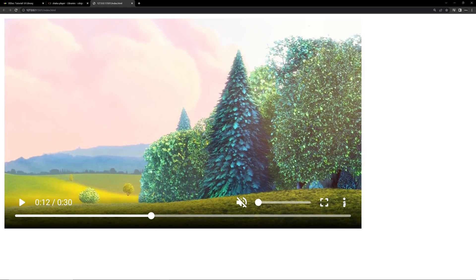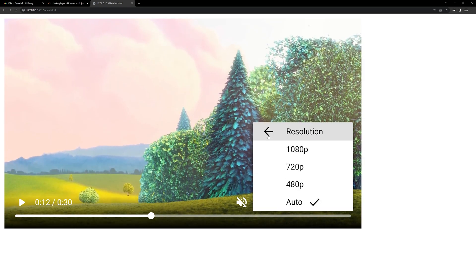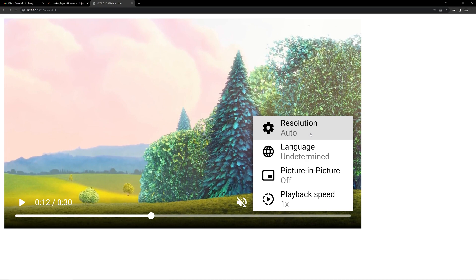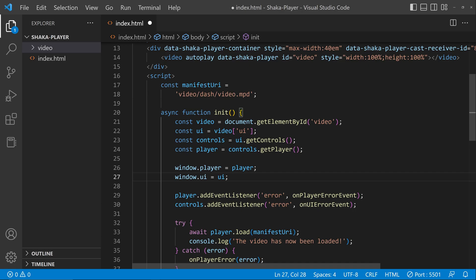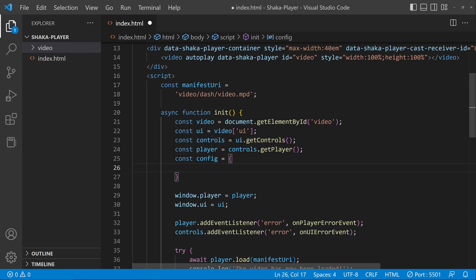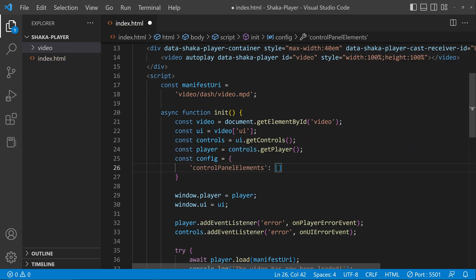You can see the quality options and all. In order to move the quality option's position, you have to come to the code and hit enter on that line. Create a constant for configurations. Inside this, specify what you need on the player by setting the control panel elements. First we can give 'play_pause'.